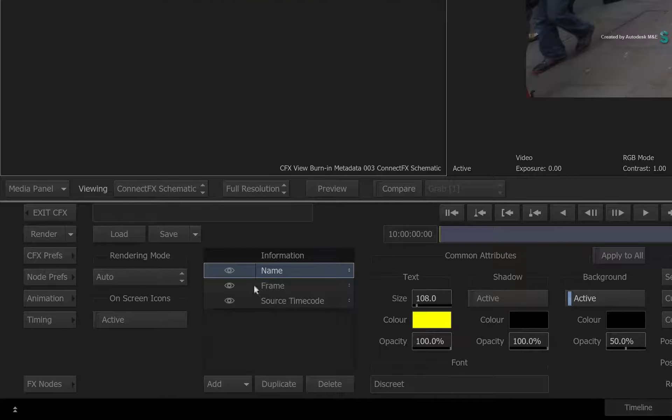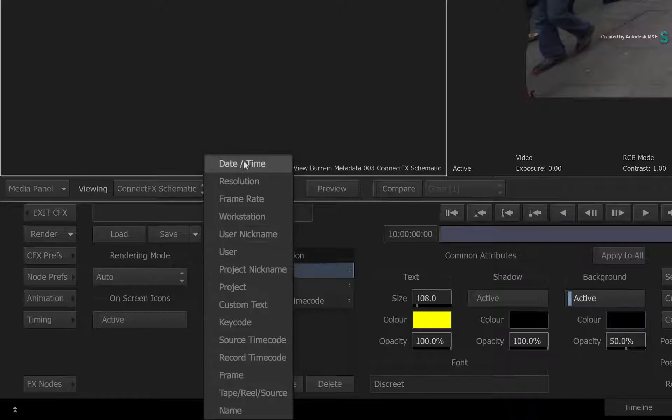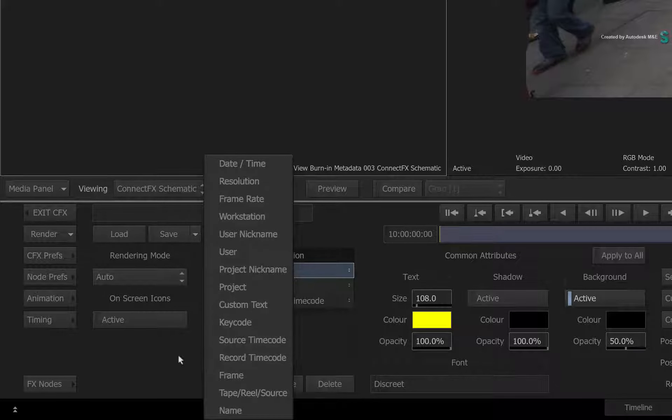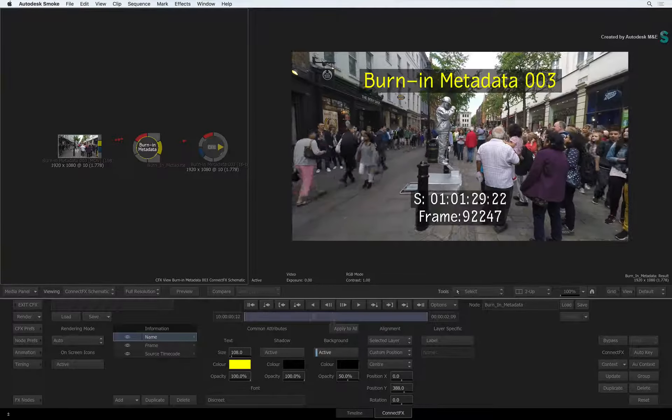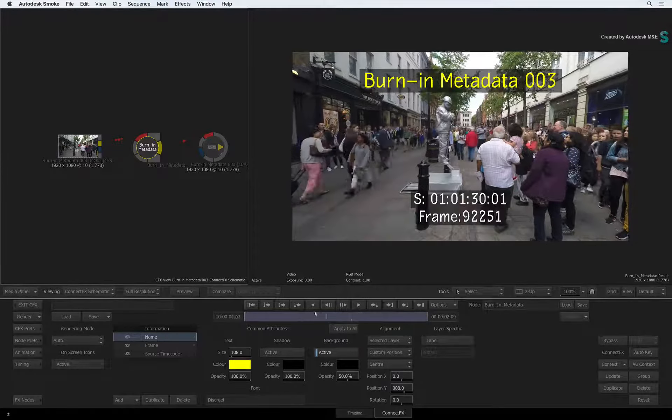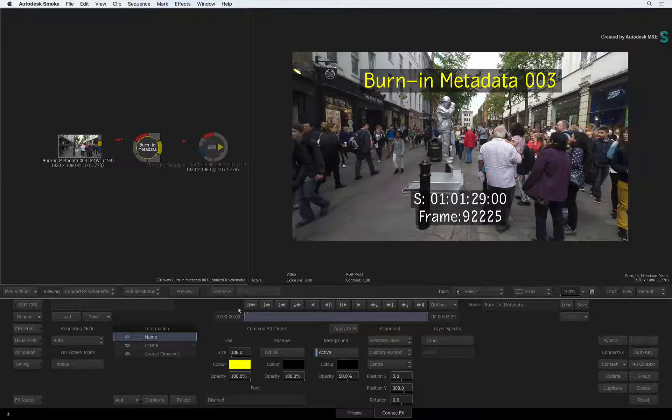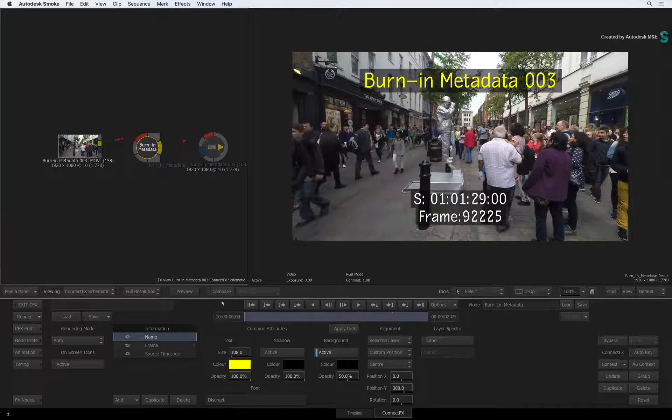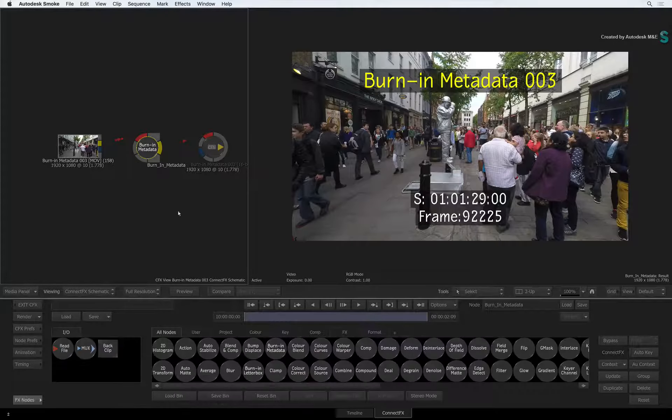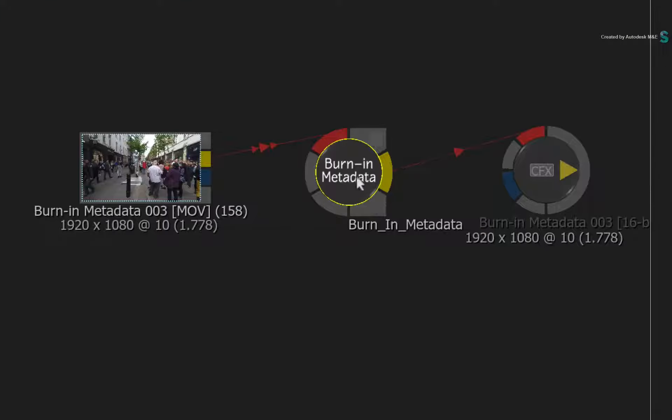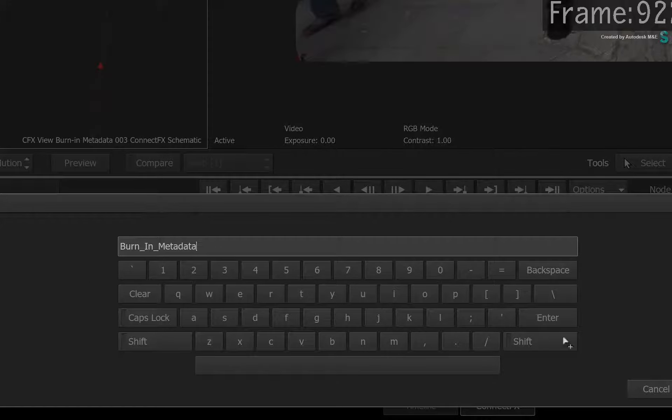If you add in any new layers, they will not have the source clips metadata. So you can take other node data, but fully customize it after the fact. Now in the case of ConnectFX, if you want to keep the burn in metadata with everything all ready to go, you can simply save it into your custom node bin and drag it out when you wish.